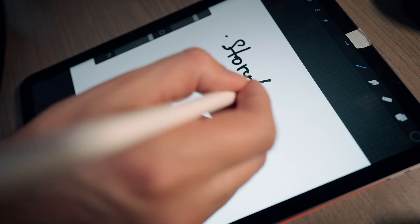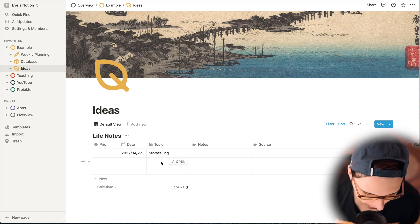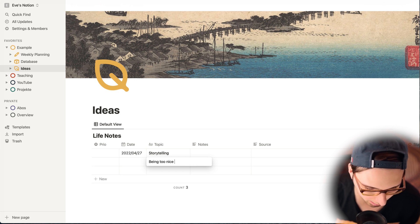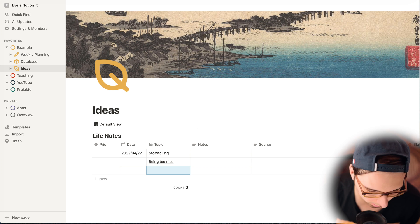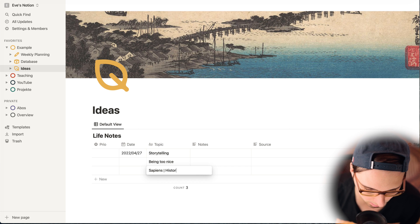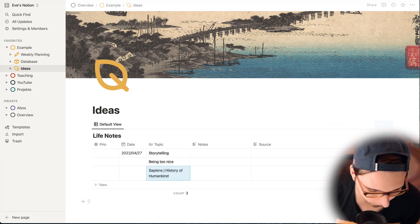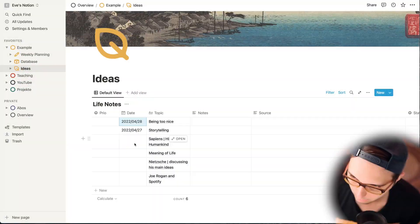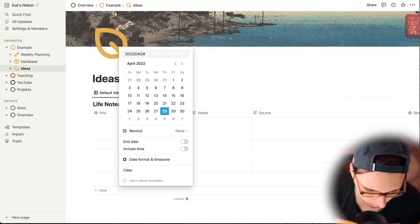Let's start with the ideas section. Let's assume an idea pops up — for example, storytelling. I had the idea to talk about storytelling with my students and I made the note here. Let's say I have a topic idea 'being too nice' — I write it down. I have an idea to talk about Sapiens, the history of humankind. I have a couple of other ideas, and today is the 28th so they get sorted by date.